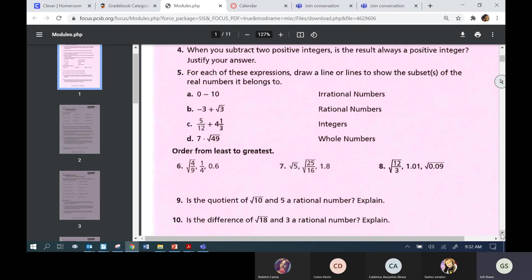We talked about rational numbers and irrational numbers, and we talked about operations — meaning what happens when you add rational numbers, or what happens when you add a rational and an irrational, or multiply, or divide. We talked about what is a rational number and what is an irrational number. I didn't use the strict math definition because it's very complex.